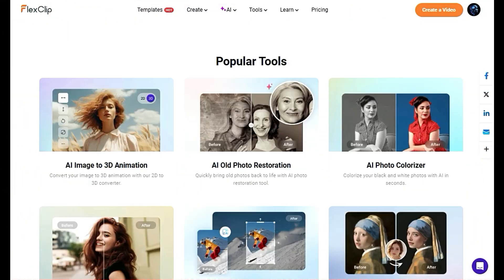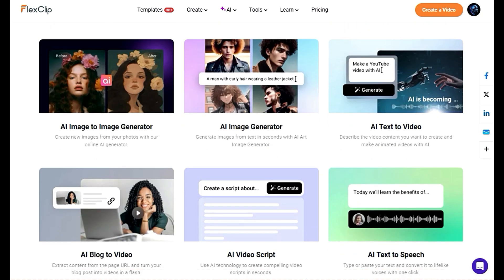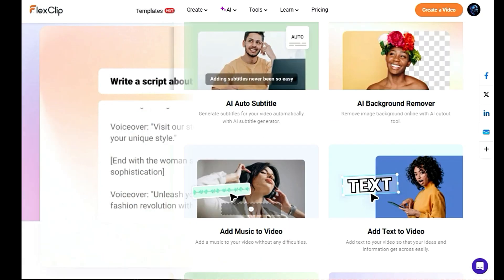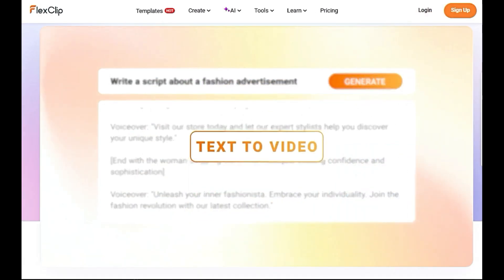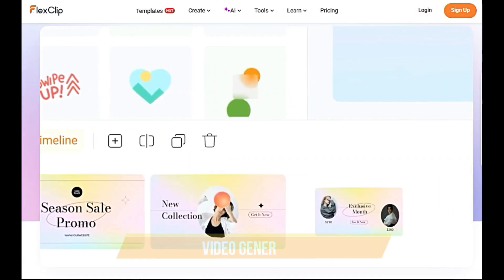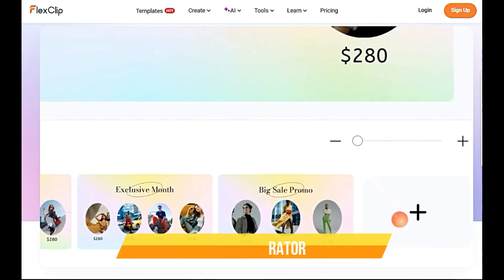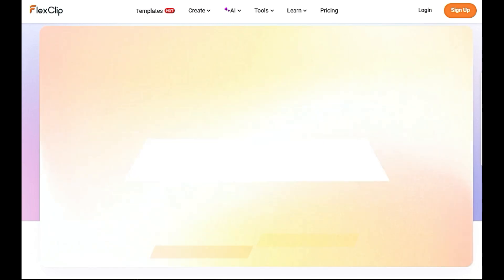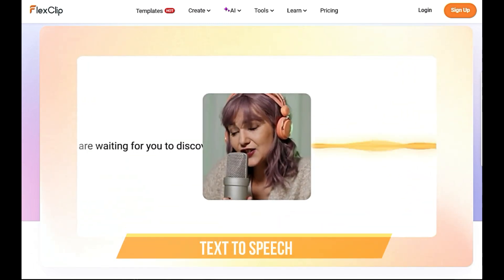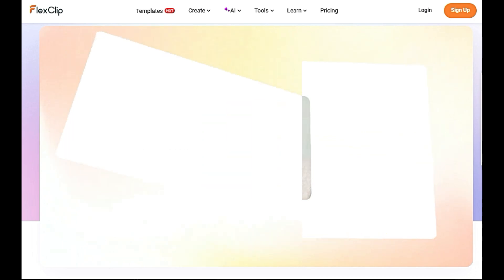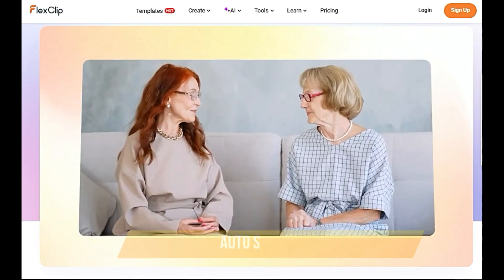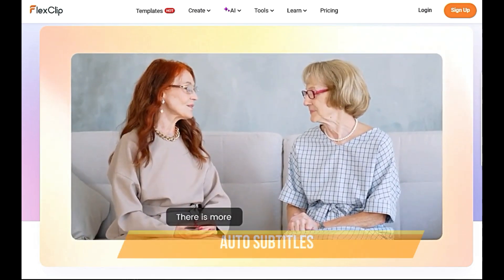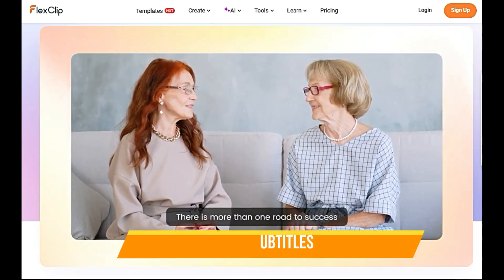FlexClip stands out with its powerful suite of AI-powered tools. Generate videos from text prompts, articles, or URLs with the AI video generator. Convert text to natural-sounding voiceovers using the AI text-to-speech feature, and even let FlexClip automatically create subtitles for your videos with AI auto-subtitles.